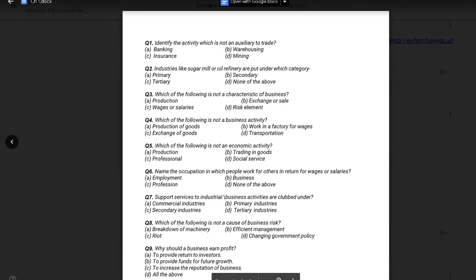Hello everyone, so today we are going to ask some questions that we were doing. The answer will be question number 3: Which of the following is not a characteristic of business?